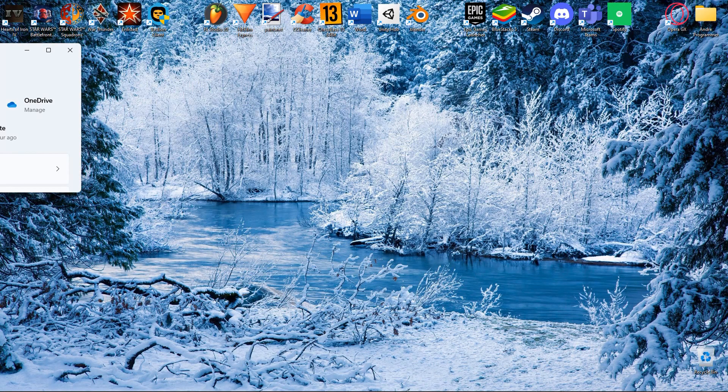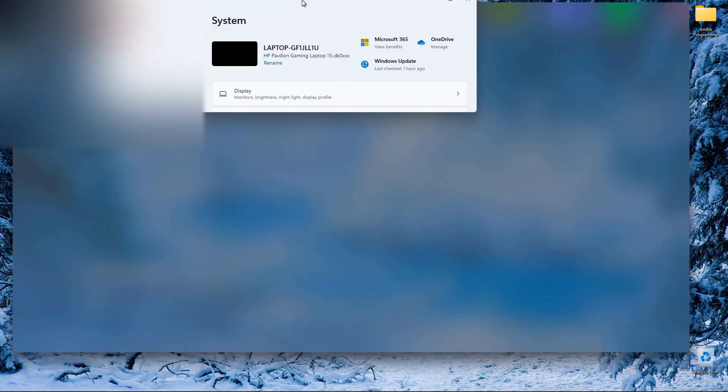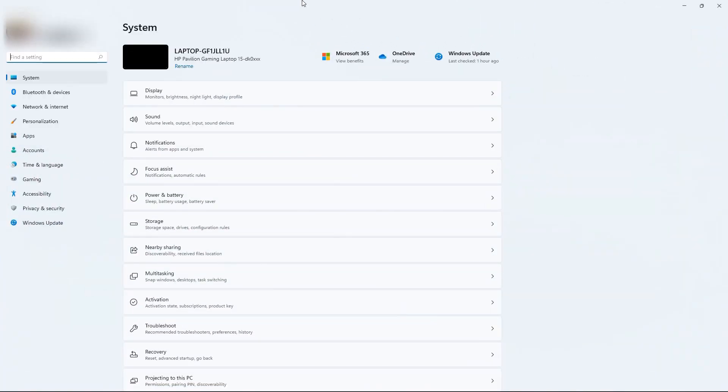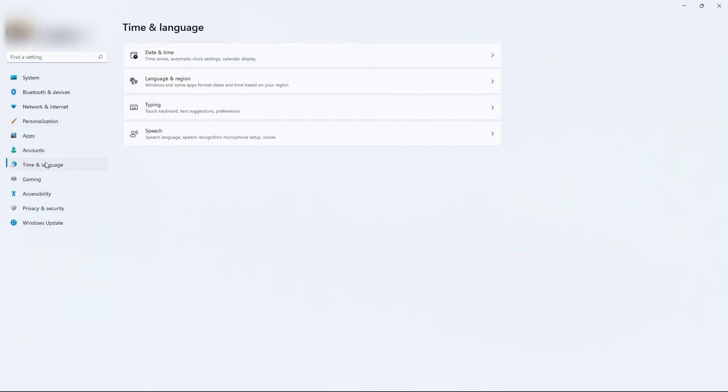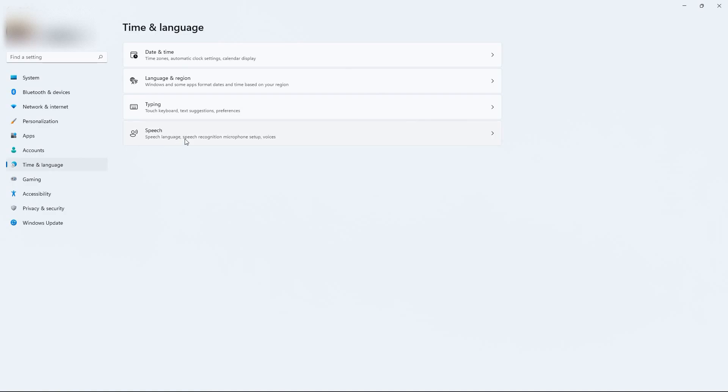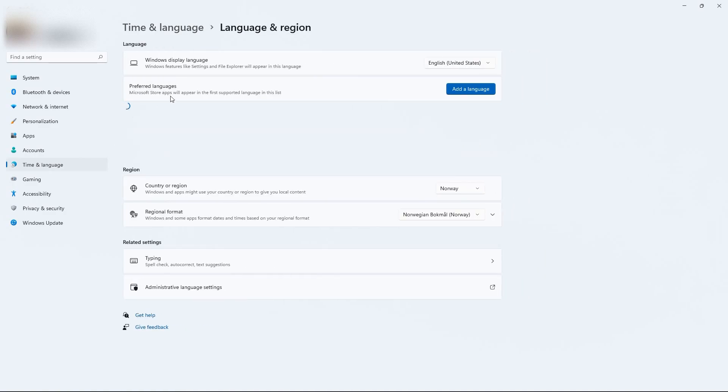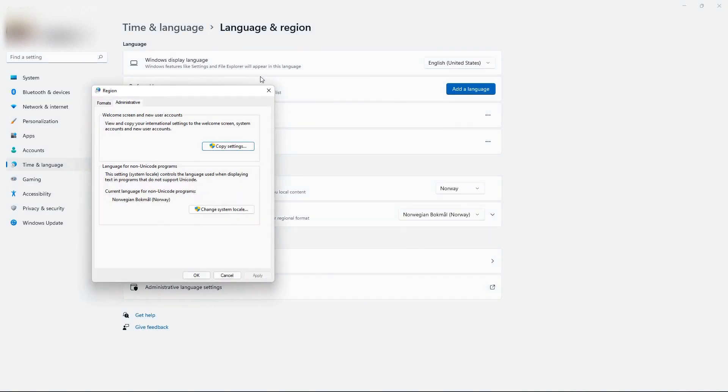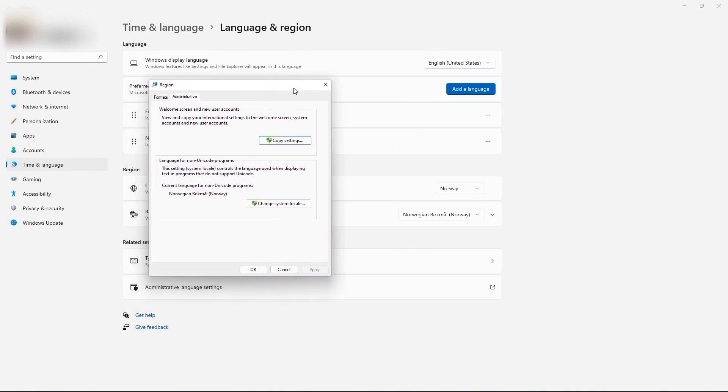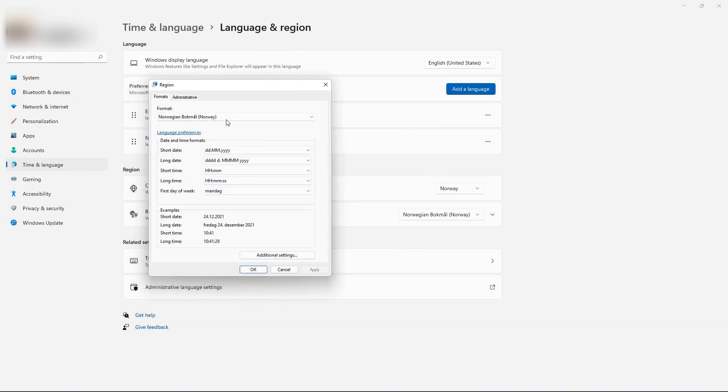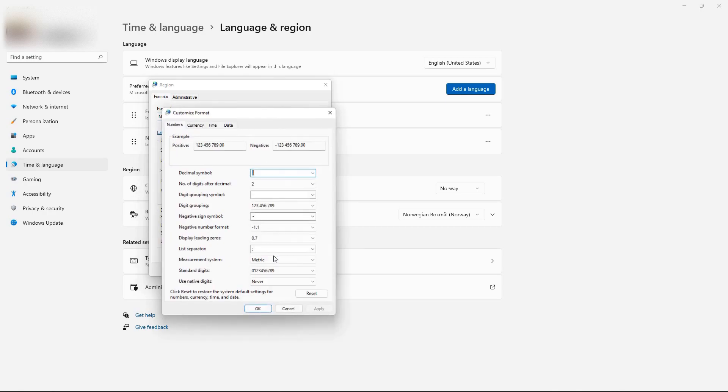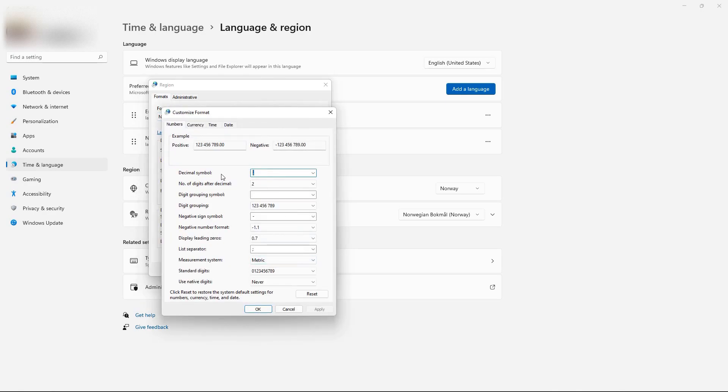Another way that could fix the issue of Kyberclient not opening, which has worked for several people, is to change a simple advanced setting. Go to Settings, Time and Language, Language and Region, Administrative Language Settings, go to the Formats tab, click Additional Settings. Here, change the Decimal Symbol from Comma to Dot.